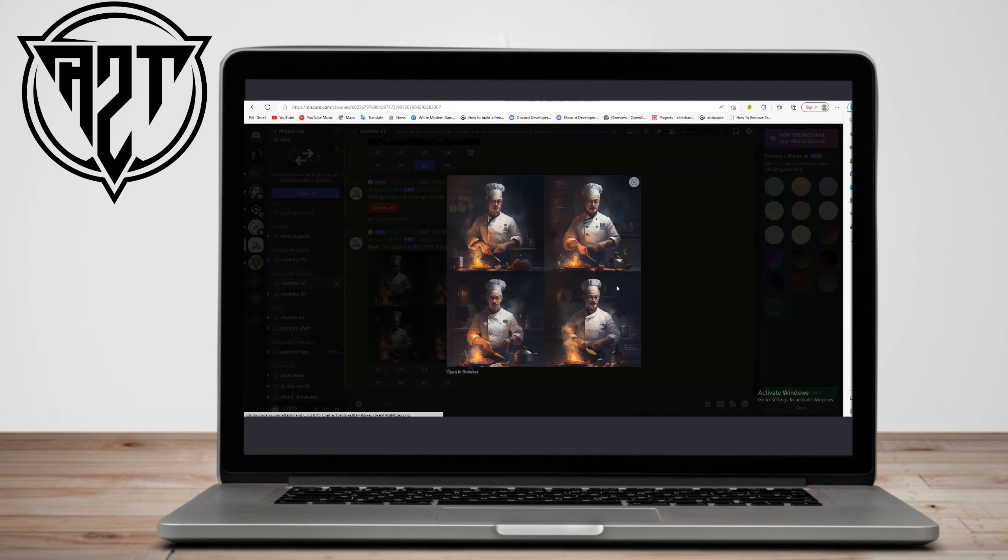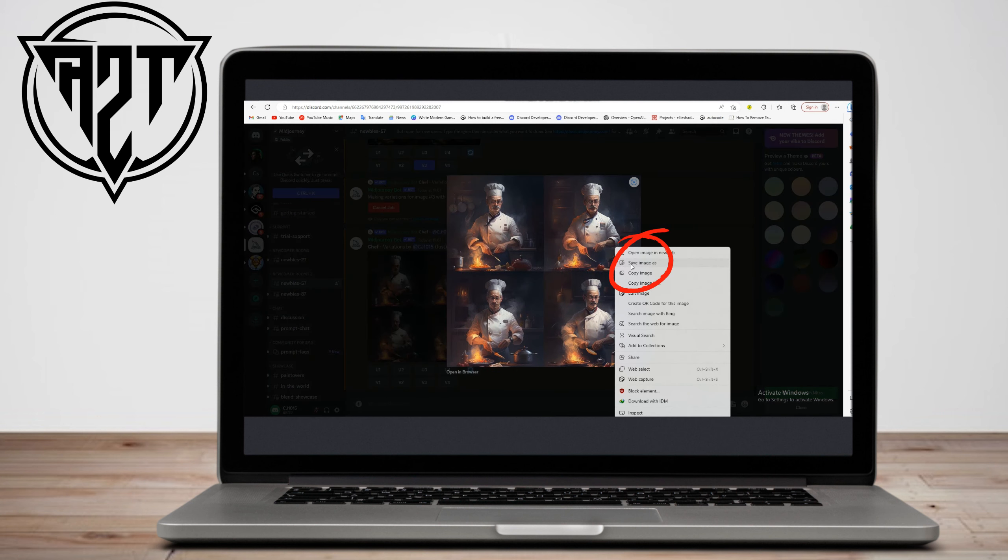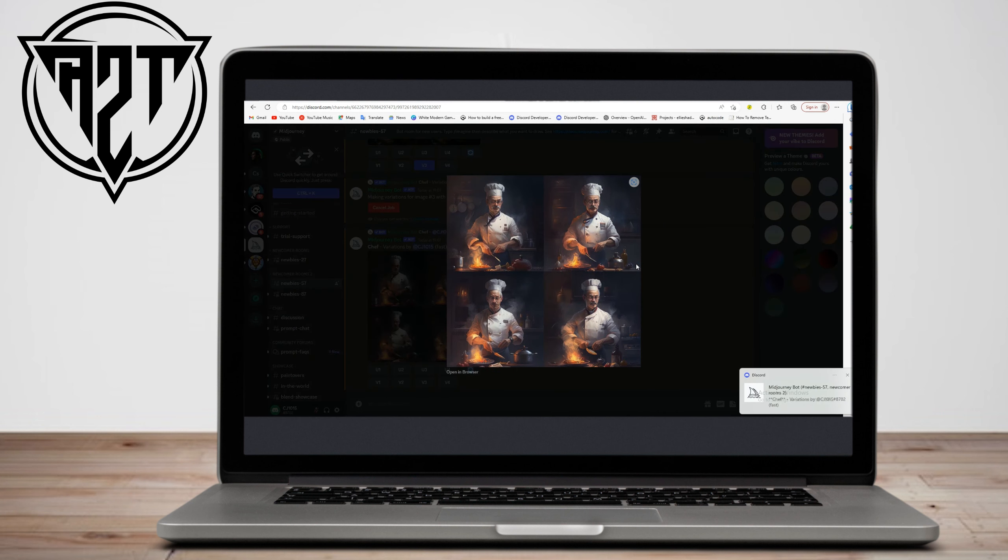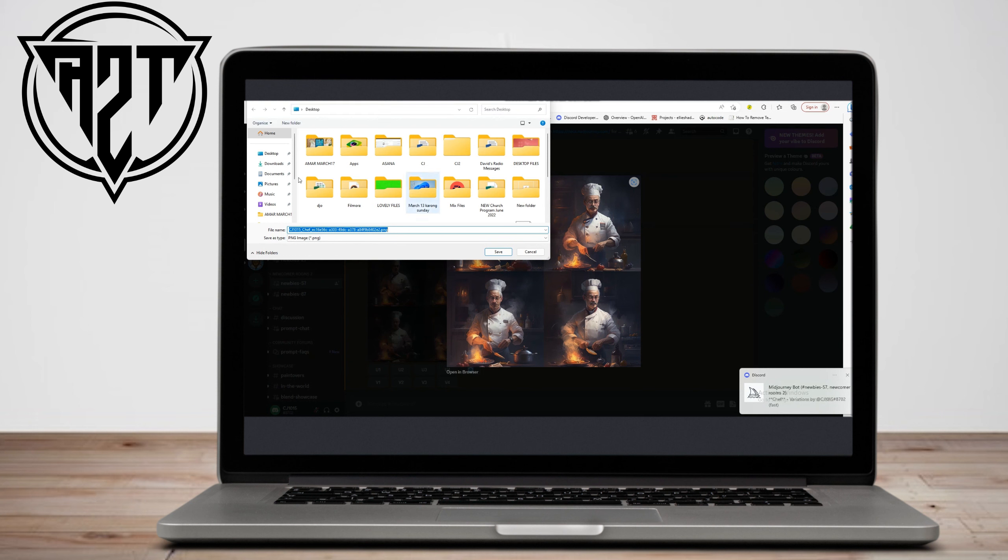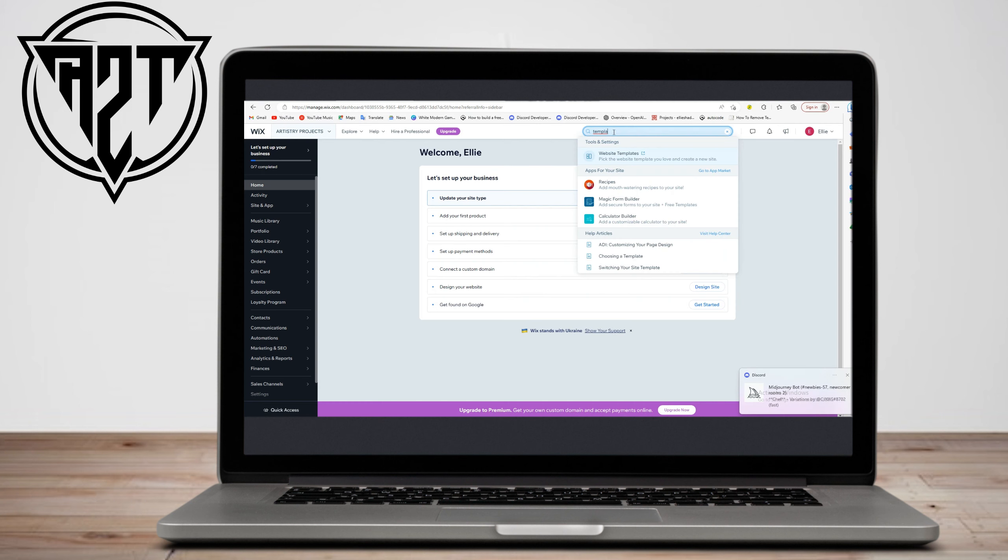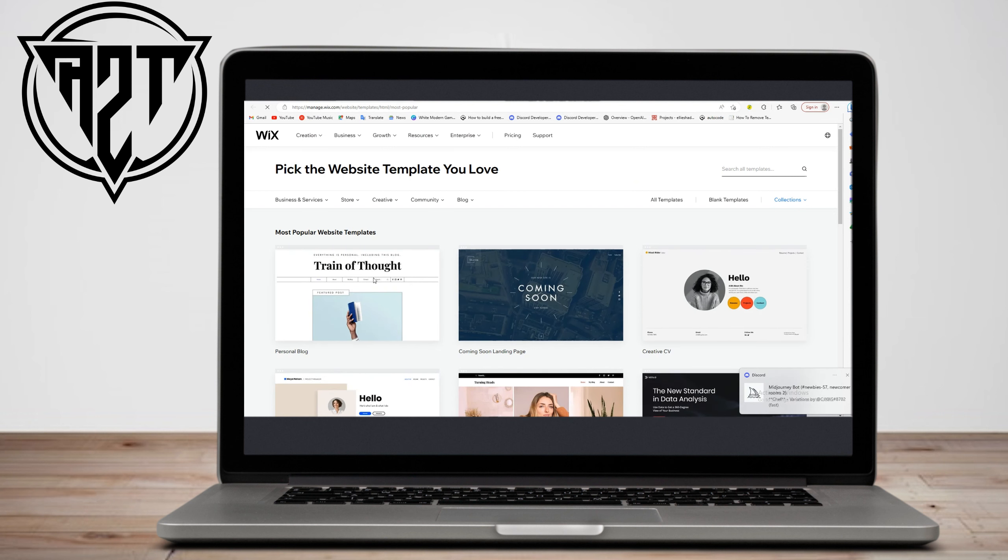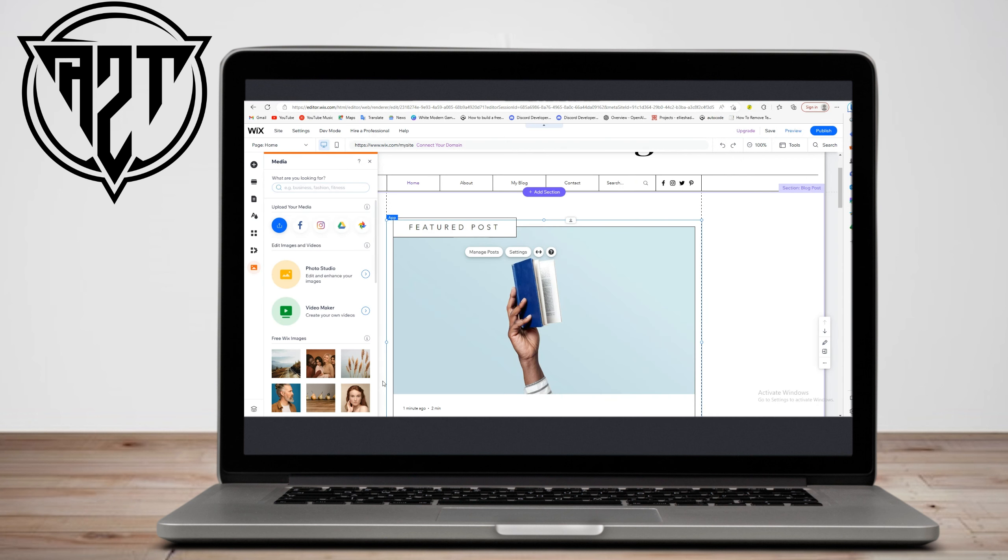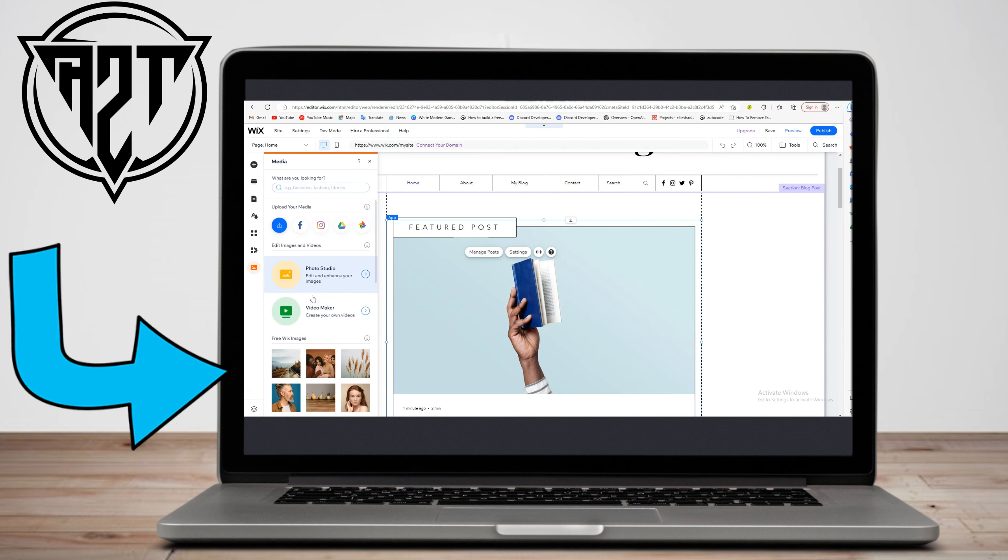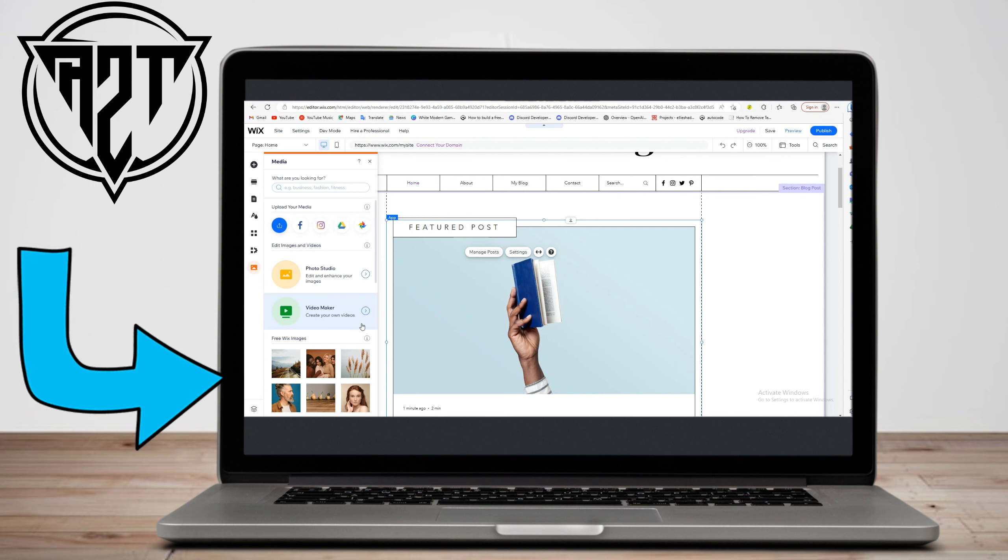Now once done, right click and save your picture. After that, go to your Wix account. Make sure that you are logged into your account. After that, go to template or create any template.